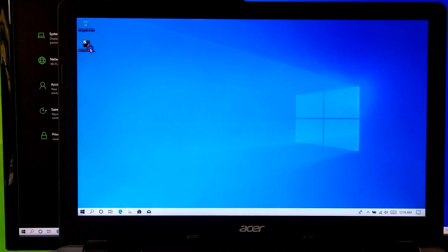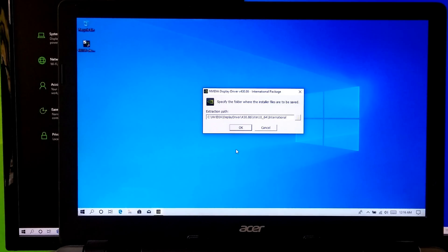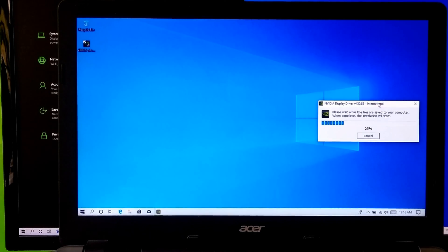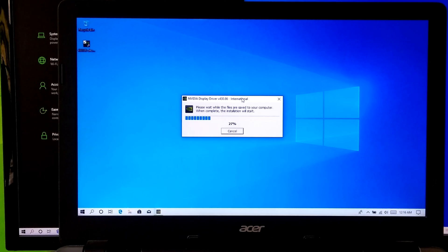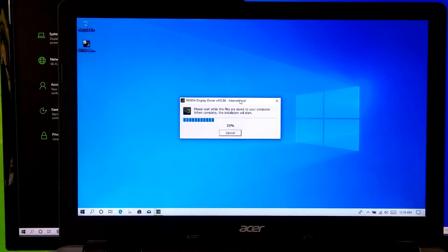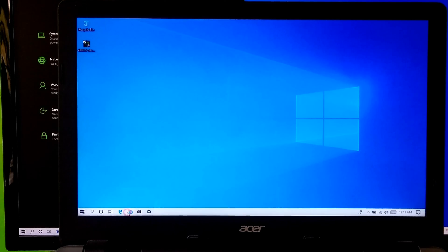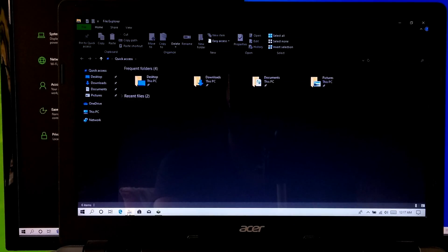After downloading, just launch the setup executable to extract the NVIDIA display driver. Now go to your system drive and just copy the NVIDIA display driver folder to the desktop.